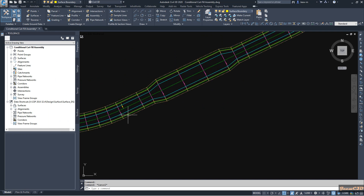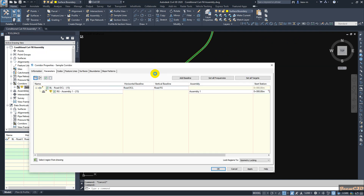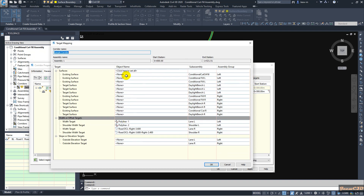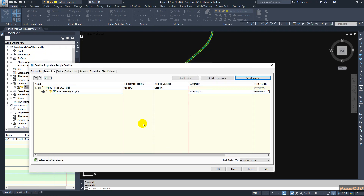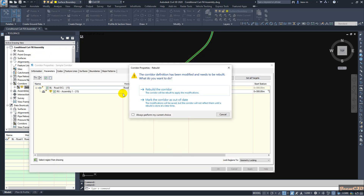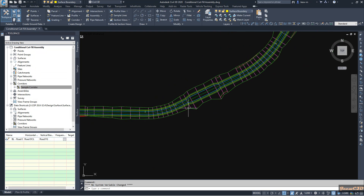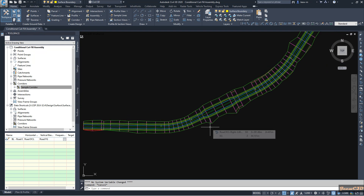Now I am going to apply this assembly to the corridor. I right-click the corridor and go to Set All Targets, because I have a daylight target set. I click to select the target, click the EG target, click OK, click OK again, and rebuild the corridor. You can see the corridor is now created.